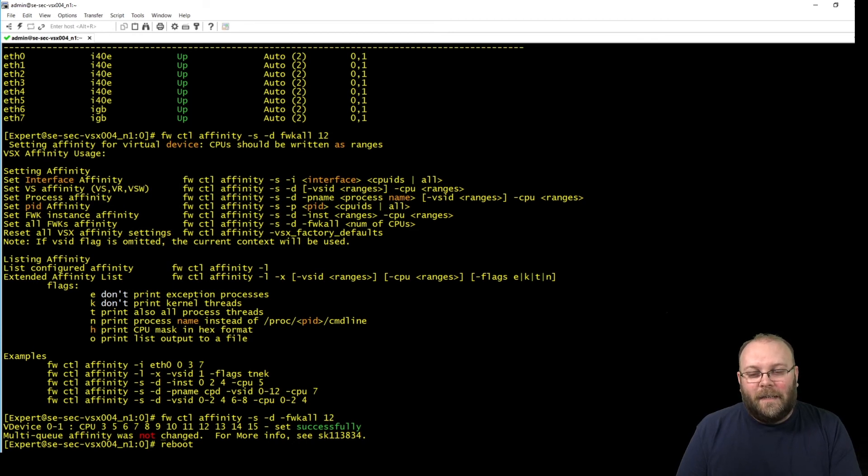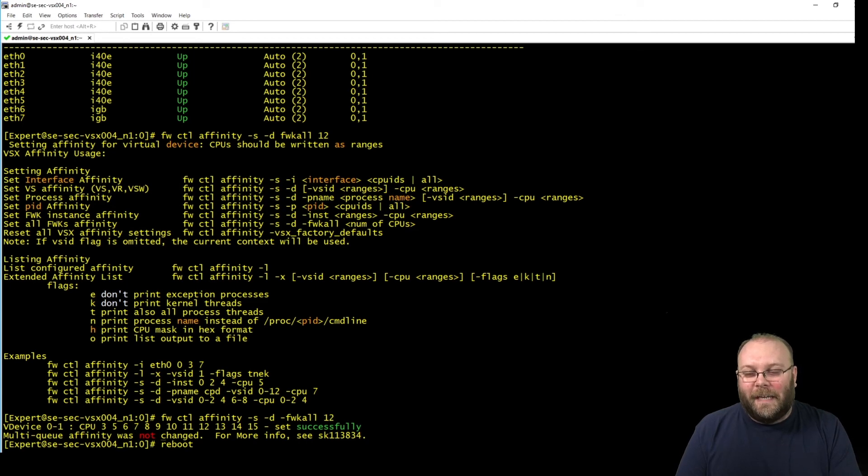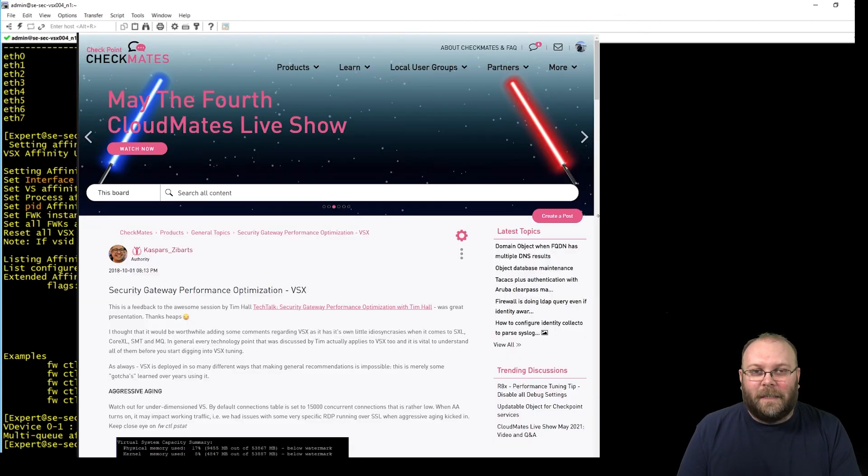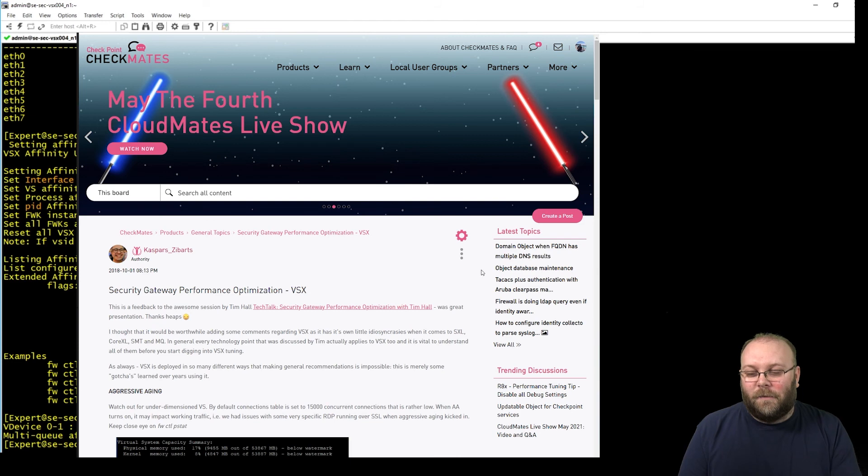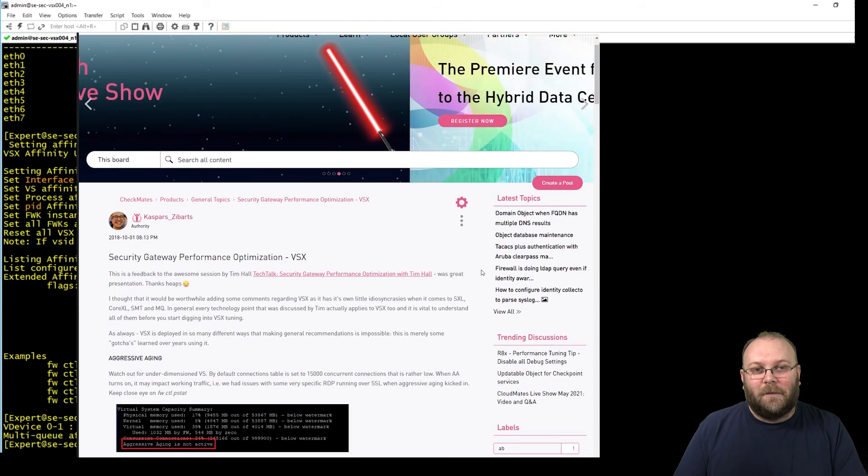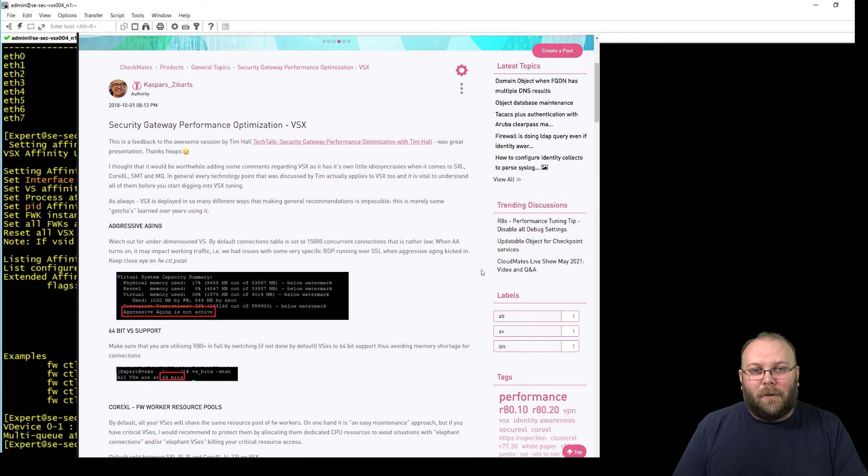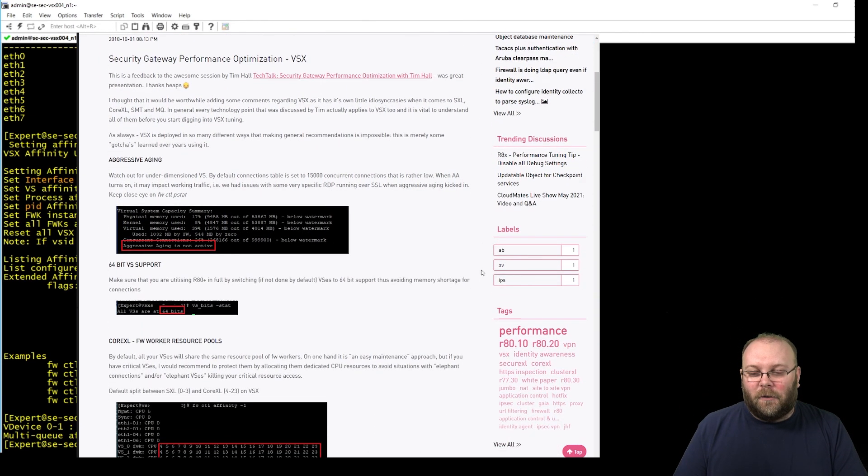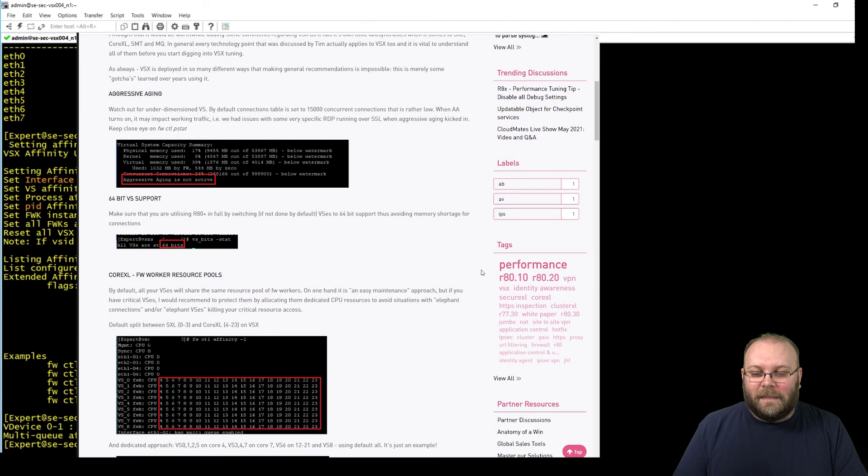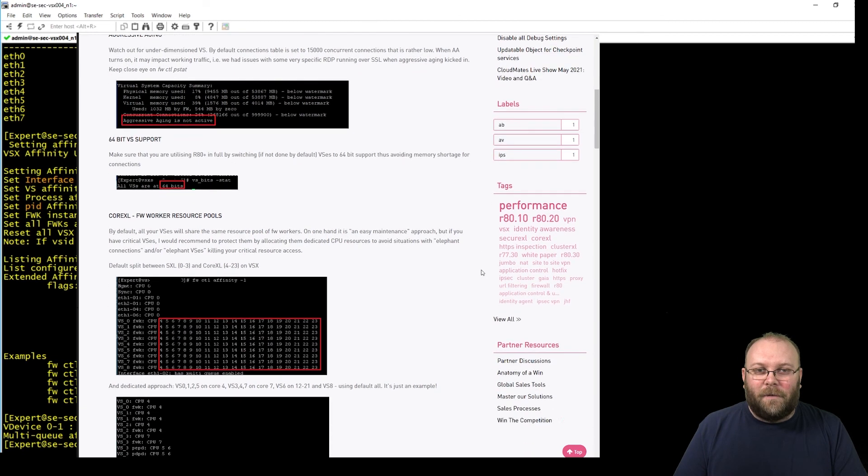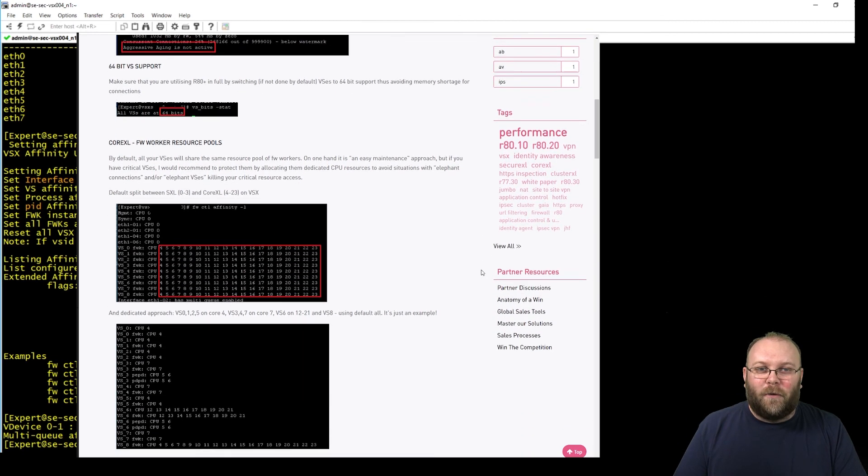And I don't think that many people are actually using that except maybe Kashpash. He has made a good guide for this in the checkpoint community. So if you want to check this out, just check out Kashpash's post on how to do VSX tweaking when you have a lot of cores.